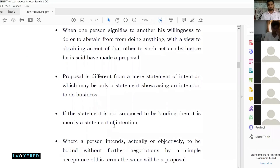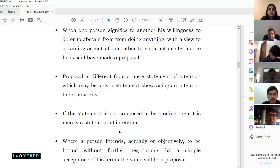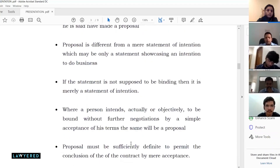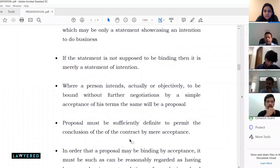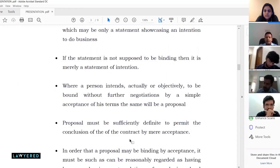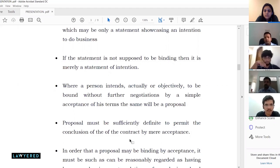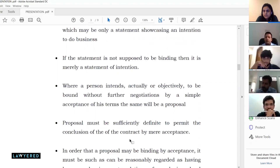If a statement is not supposed to be binding, it is merely a statement of intention and cannot be considered a binding offer. While we might call something an 'offer' in everyday English, in legal parlance it cannot be an offer unless there are fixed terms. We have to distinguish between the English sense of the word and the legal sense. An offer should be made in such a manner that if accepted, legal consequences must ensue.